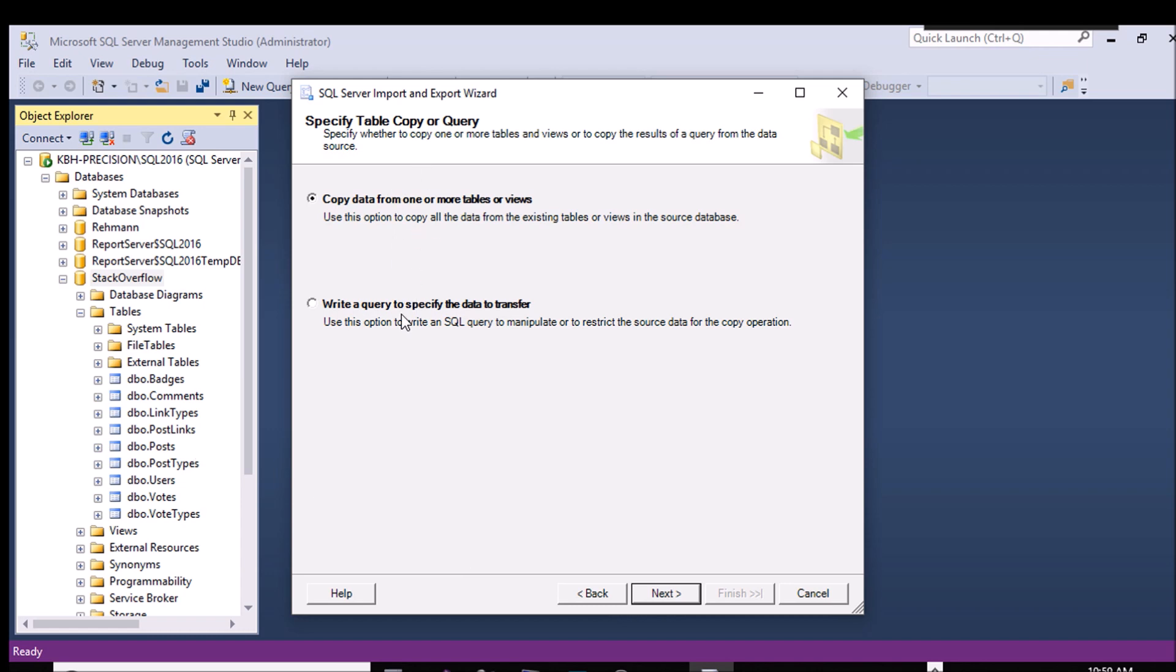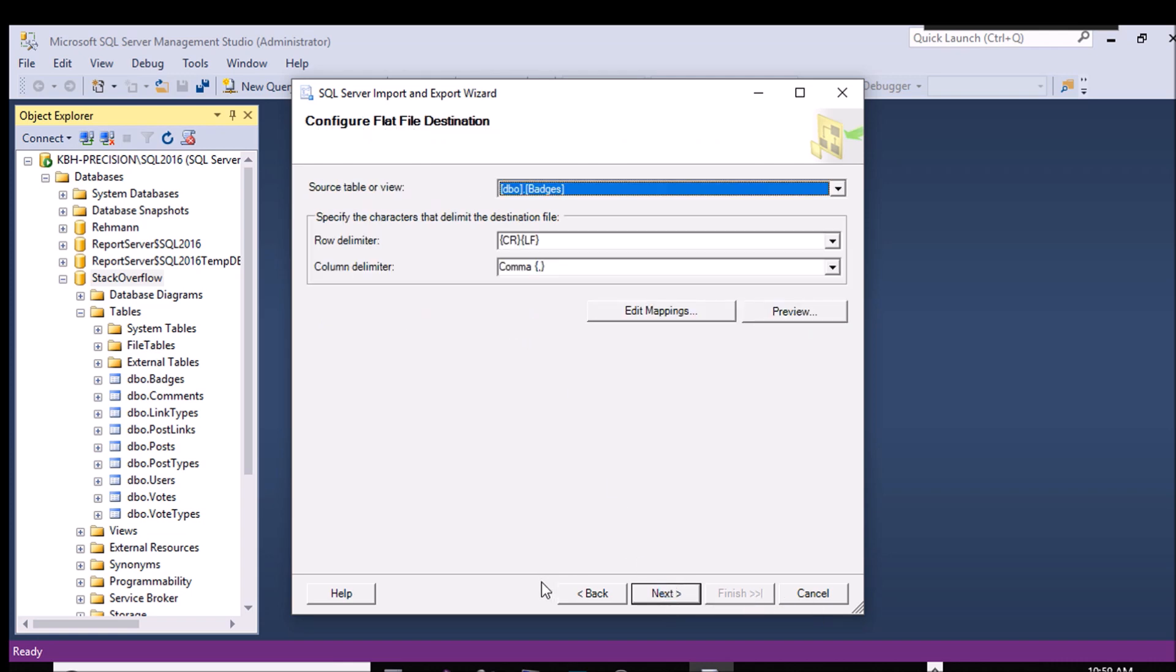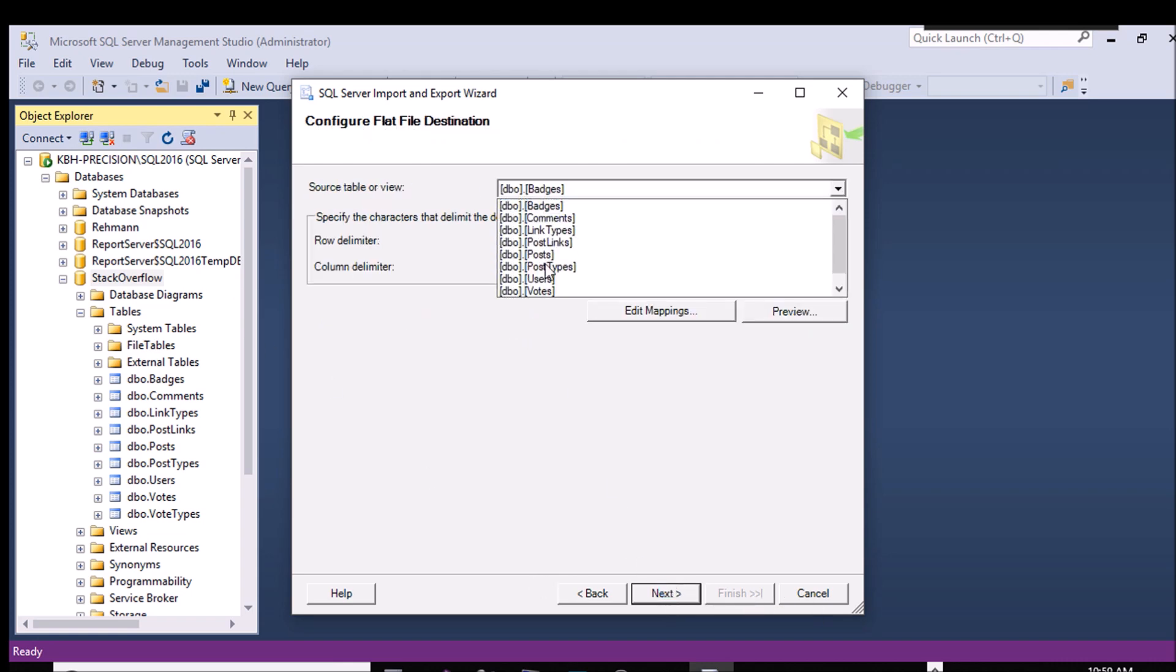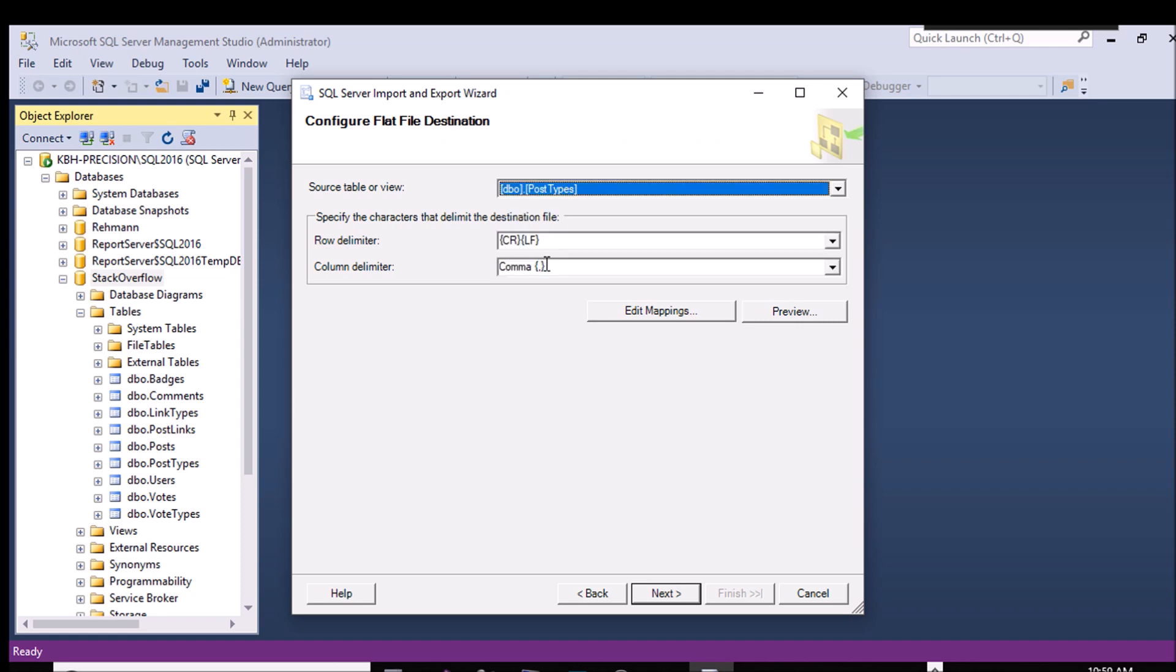Next, I have two choices here. We're going to do this one first. Copy data from one or more tables. This is as basic as it gets. And it wants me to pick the table. So I'm going to pick post types. And this is where I can specify what do I want to be the delimiter.